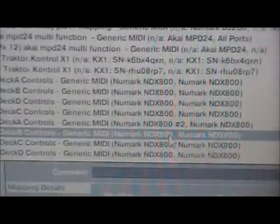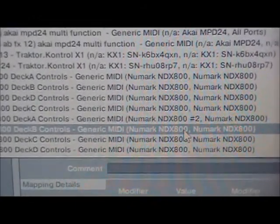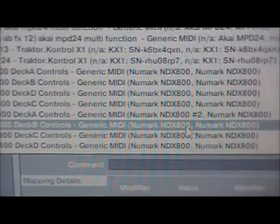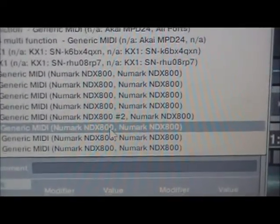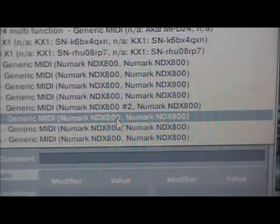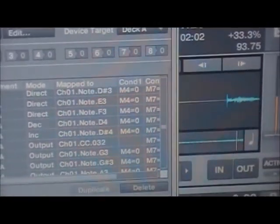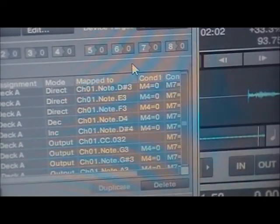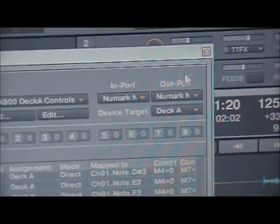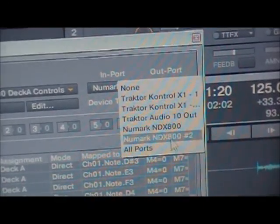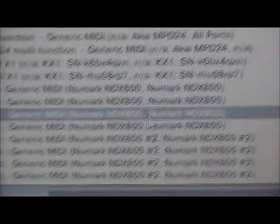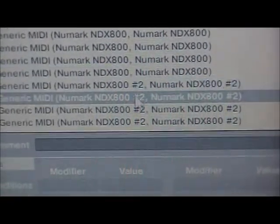Same commands and same controls, same names, but at the end you will see it will say a number two beside the second controller. One thing I should have mentioned: not only do you need to make sure you set your in-ports to the right setting, but you also need to make sure your out-ports are set to the right controller, because if not you won't get your LEDs to light up the way they're supposed to. Now we have a section for controller one and a section for controller two.